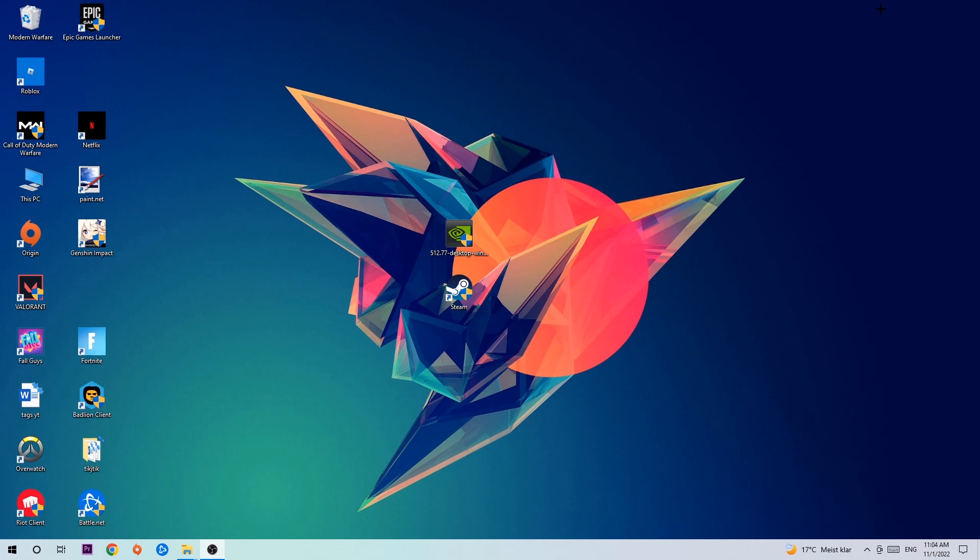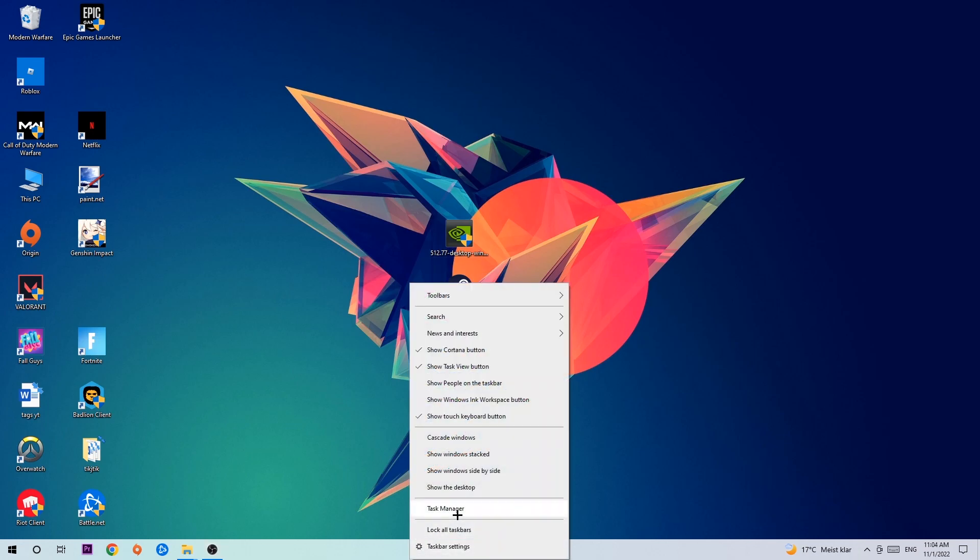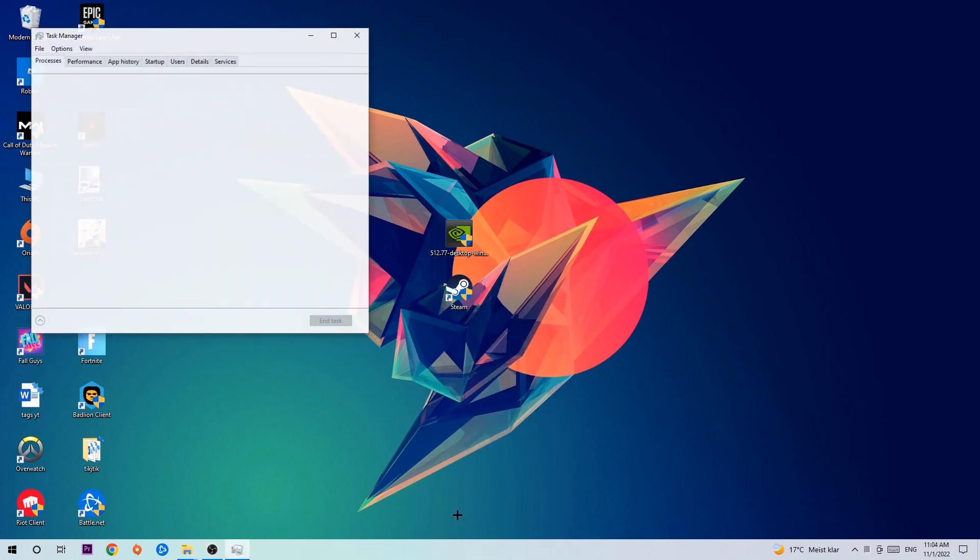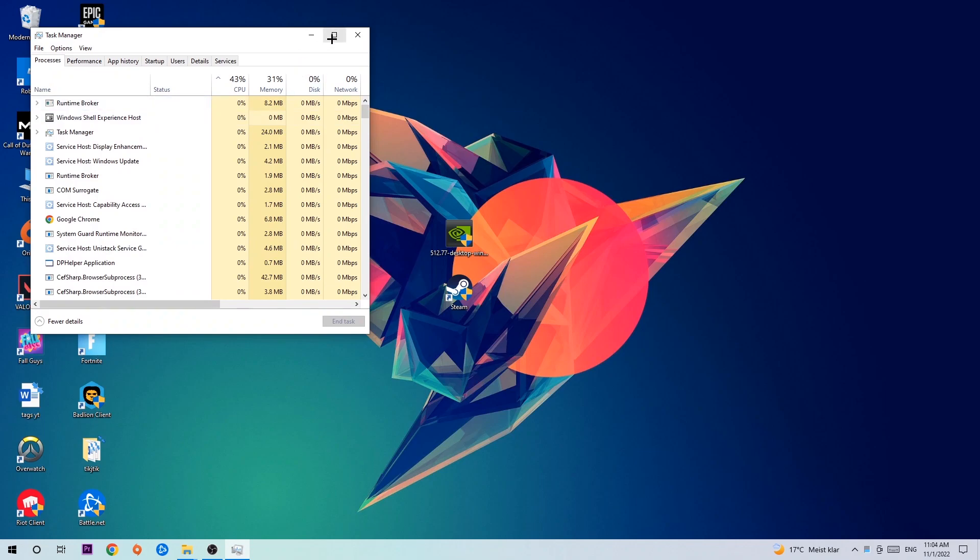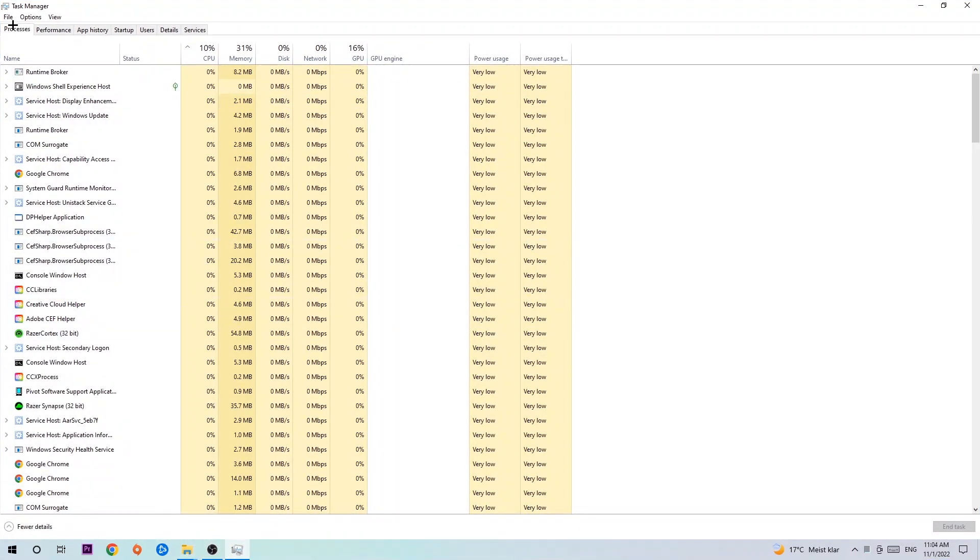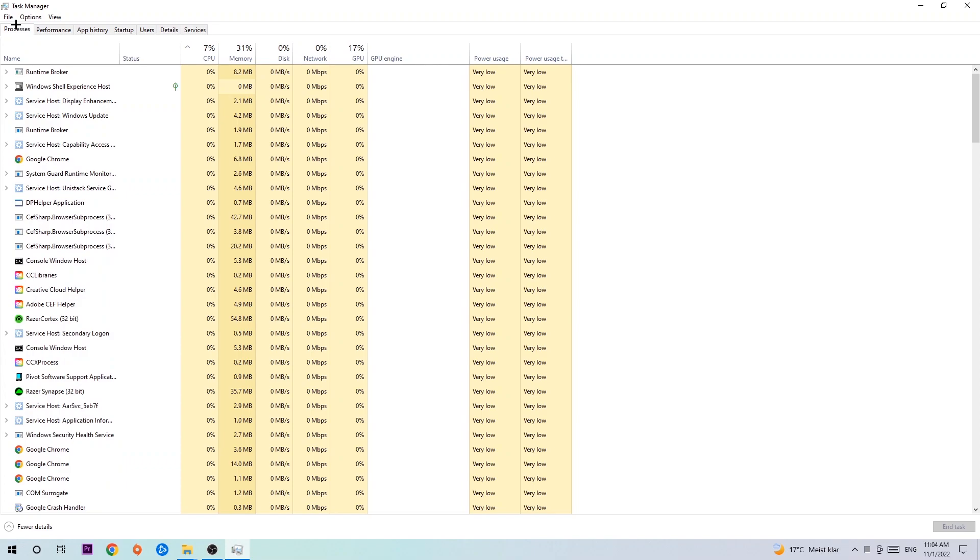The first step I would recommend is to navigate to the very bottom of your screen. Right-click your taskbar and open up your Task Manager. Once your Task Manager pops up, navigate to the top left corner and click on Processes. Once you click Processes, I want you to click one of those random processes, doesn't really matter which one.